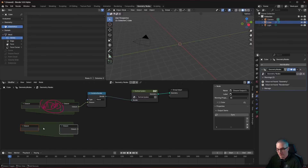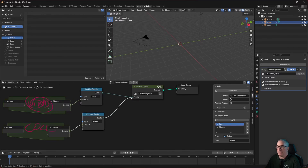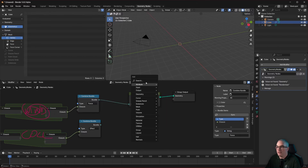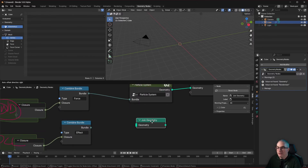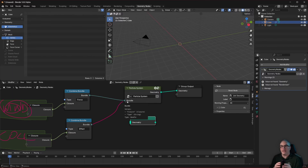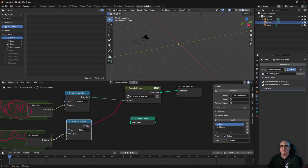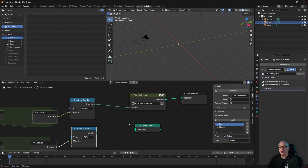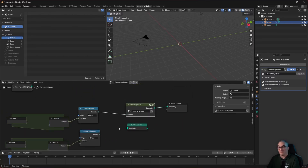We could have another closure for collisions, combine that into a bundle and call its type 'effect', then plug that in as well. Ideally we'd want a multi-input node like the Join Geometry node to plug many bundles in at once. Inside the particle system node tree, at certain points it handles all forces, and at other points all effects — looking at all bundles with the matching type.